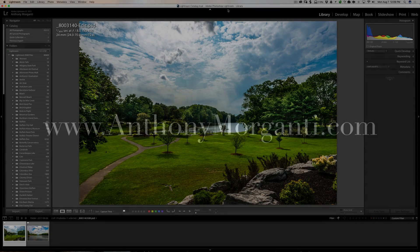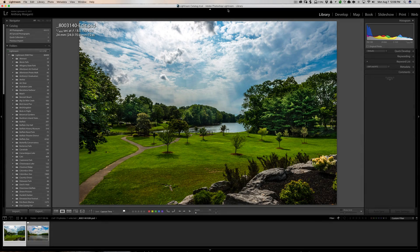Hey guys, this is Anthony Morganti from AnthonyMorganti.com. This is episode 126 of Lightroom Quick Tips. Were you ever out and about and maybe you captured a video with your phone, and then later on when you looked at the video you thought, 'Darn, I should have taken some pictures'? In this episode I'm going to show you how to take a video, import it into Lightroom, and then capture a still from the video.